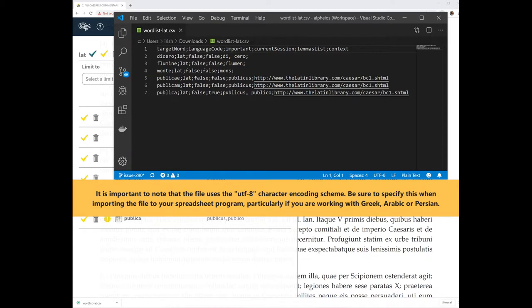It is important to note the file uses UTF-8 character encoding scheme. Be sure to specify this when importing the file to your spreadsheet program, particularly if you are working with Greek, Arabic, or Persian.